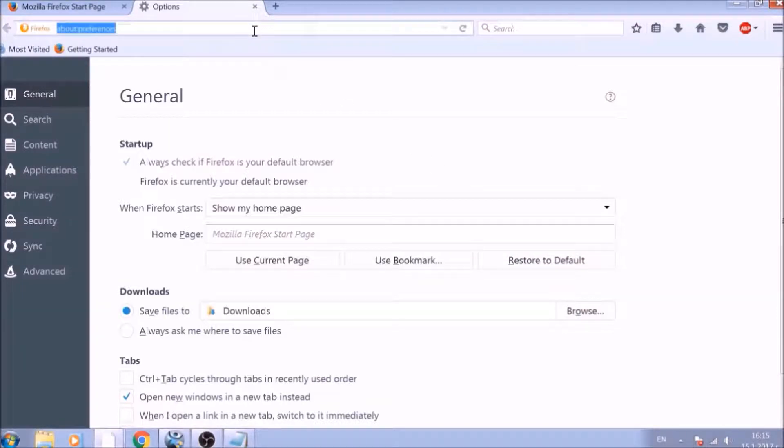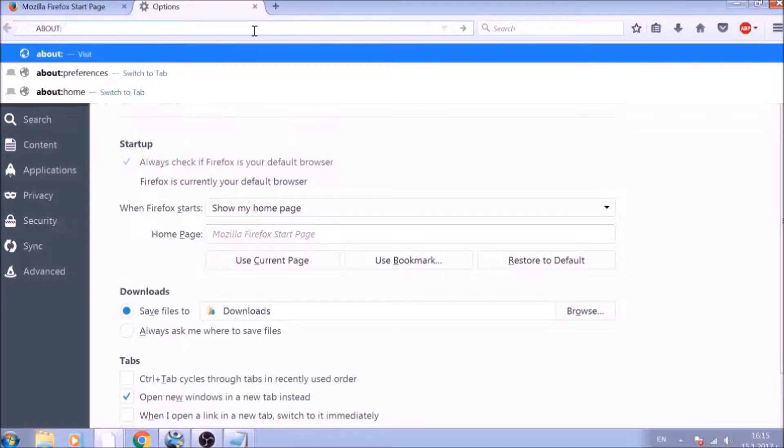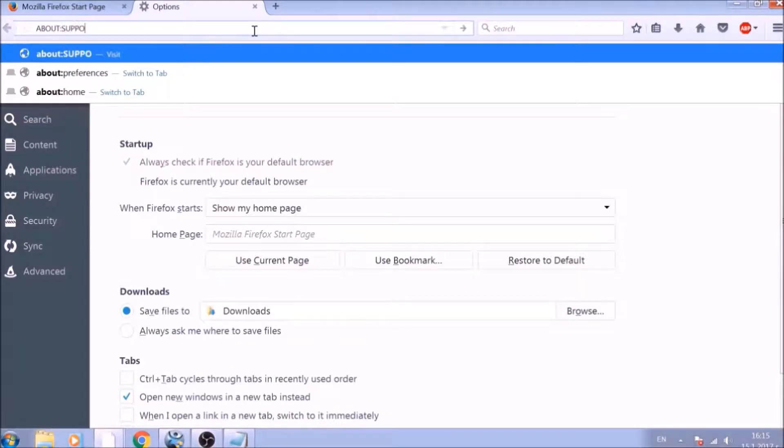Now it is time to reset Firefox to default, just like we did with Chrome. In the address bar, type about colon support and open it.